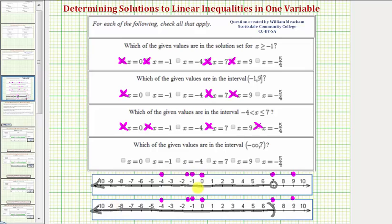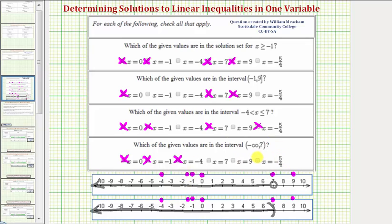X equals zero is in the interval. X equals negative one is in the interval. X equals negative four is in the interval. X equals seven is not in the interval because this endpoint is not included. X equals nine is not in the interval. X equals negative five-fourths is in the interval.